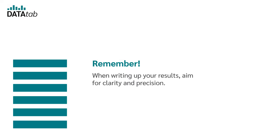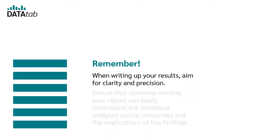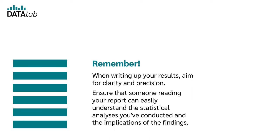Remember, when writing up your results, aim for clarity and precision. Ensure that someone reading the report can easily understand the statistical analysis you've conducted and the implications of the findings. Thanks for watching and I hope you enjoyed the video.